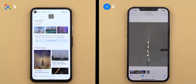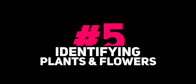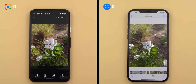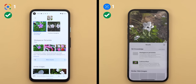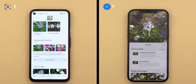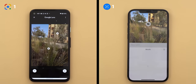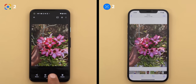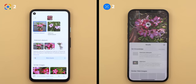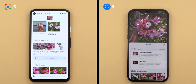The next category is plants and flowers. For the first image, both recognized it as Madagascar Periwinkle and showed similar images — both get the point. For the second image, both recognized it as Fountain Grass — another point each. For the third image, both agreed the flower name is Adenium Obesum. It was a tie between the two in this category.